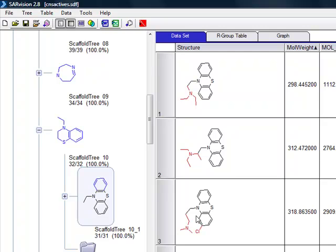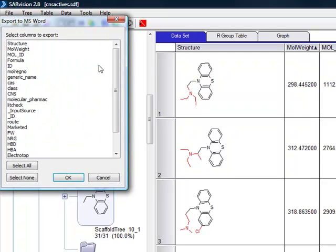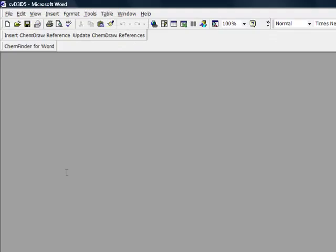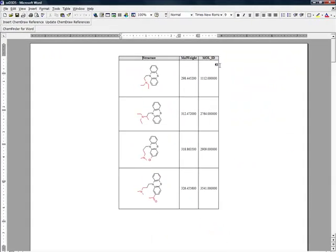You can fully edit the table and once you're ready, with a click of a button, this table of molecules can be exported to Microsoft Word for generating project documents or lab reports.